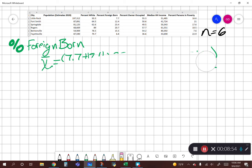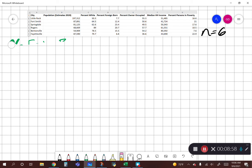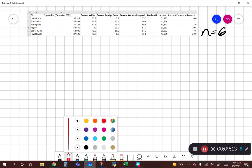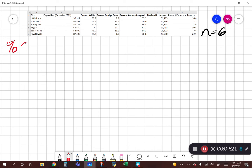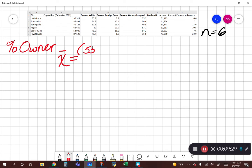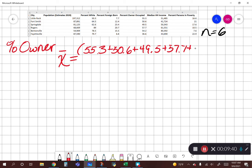We'll move on to percent owner-occupied housing. This measure typically looks at residential stability — how invested people are in the community. The longer they've lived there, typically the more trust among neighbors, satisfaction, and social control. A lot of these measures stem from the notion that the longer you're in a community, the more invested you are and the more likely you are to agree on social norms. So for percent owner occupied, our numerator is going to be 55.3 plus 50.6 plus 49.5 plus 57.7.